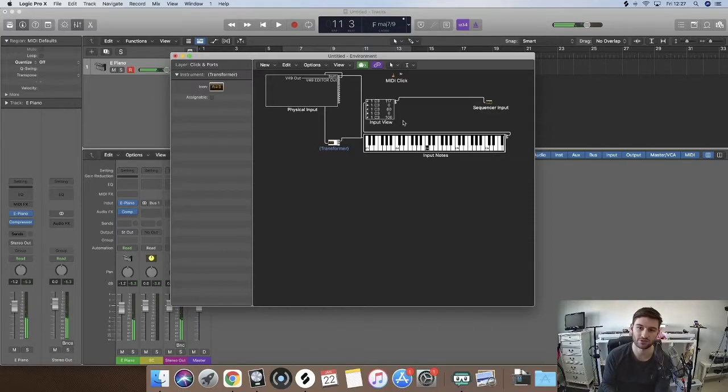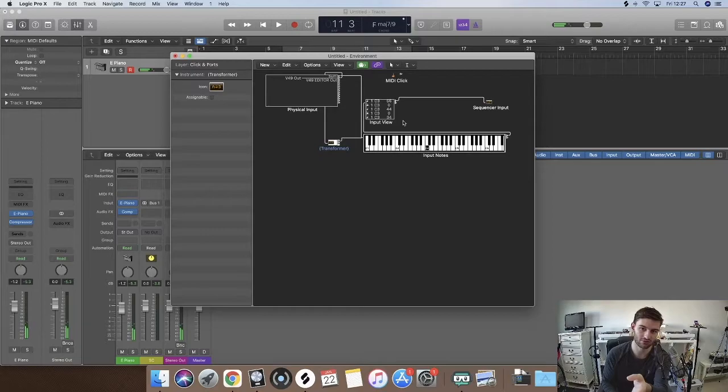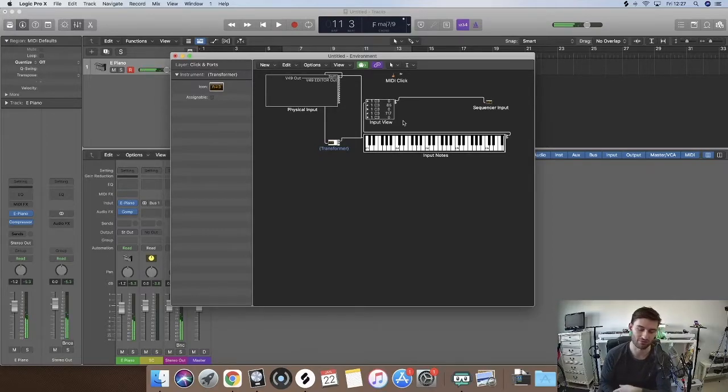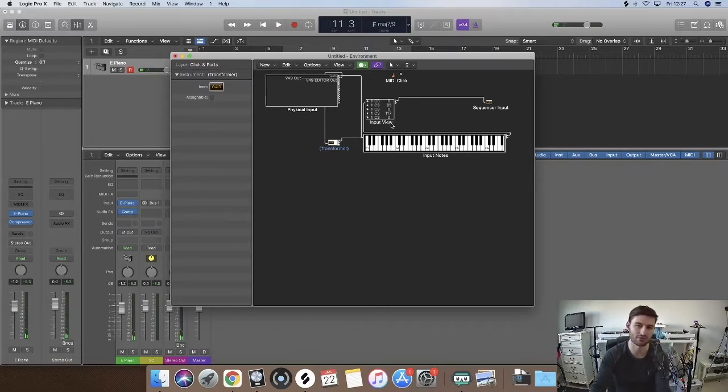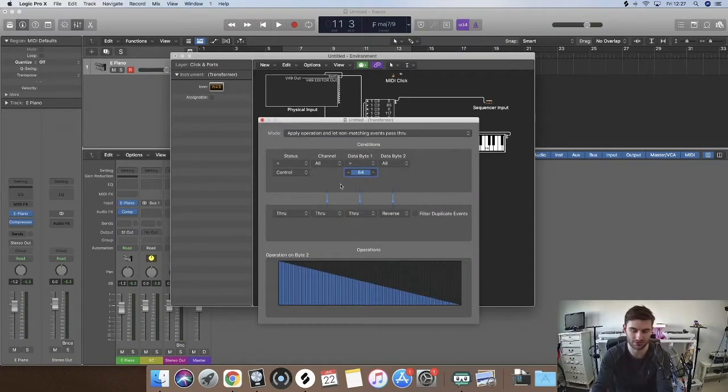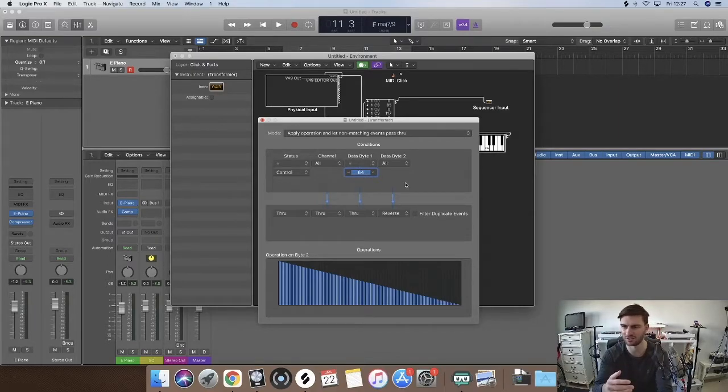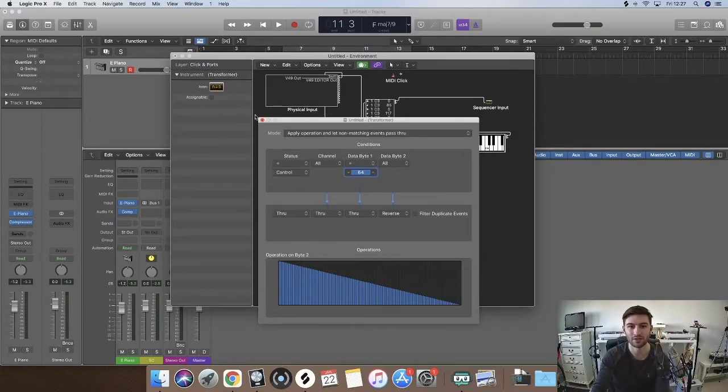As you can see, when these other notes are going through you've also got the different velocities. And that's where things can get a bit funny if you don't have this as control, the status as control, because it will start to affect basically anything that hits 64, it will reverse it. And you don't want that.